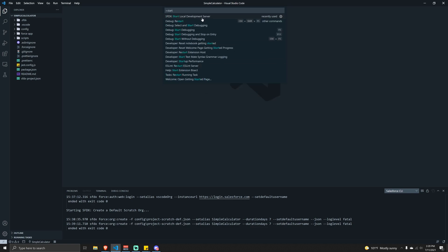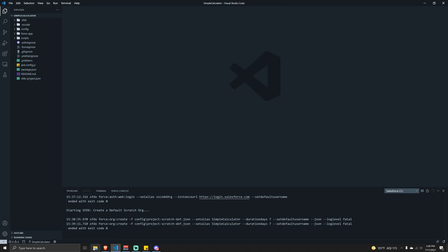Let's type in 'Start Development Server'. Now a quick warning - I don't know if this issue happens on Mac or Linux, but on Windows computers if you run this without installing the LWC dev server plugin - which for some reason wasn't included as part of the setup we did in the previous video - you'll get an error.